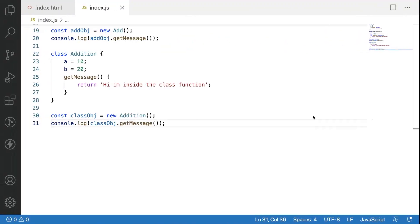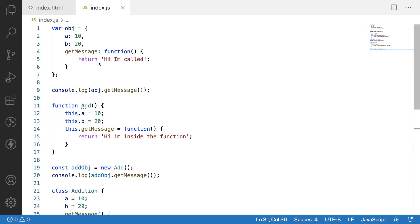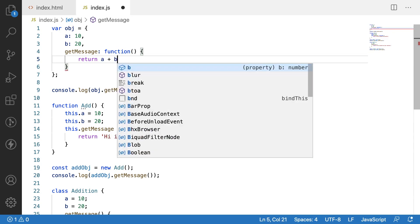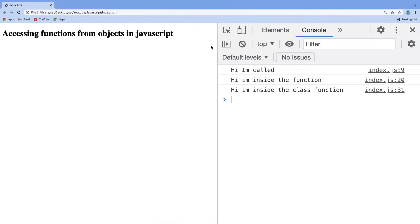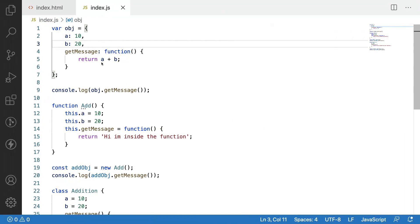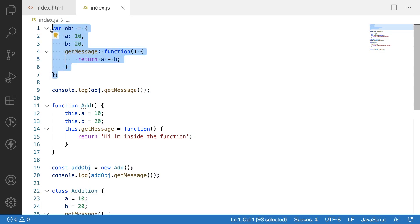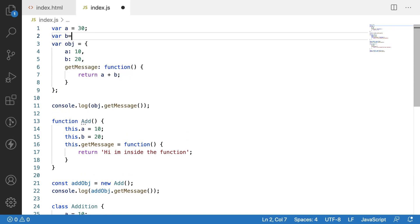Now we will see about accessing the inner variables of that object inside a function. For example I have a and b, and I want to access them inside this function to add those values — so a plus b. The expected output is 30, but there will be a problem. When we clear and reload, we get 'a is not defined' because whenever we use bare a and b, it searches outside the object at a global level.